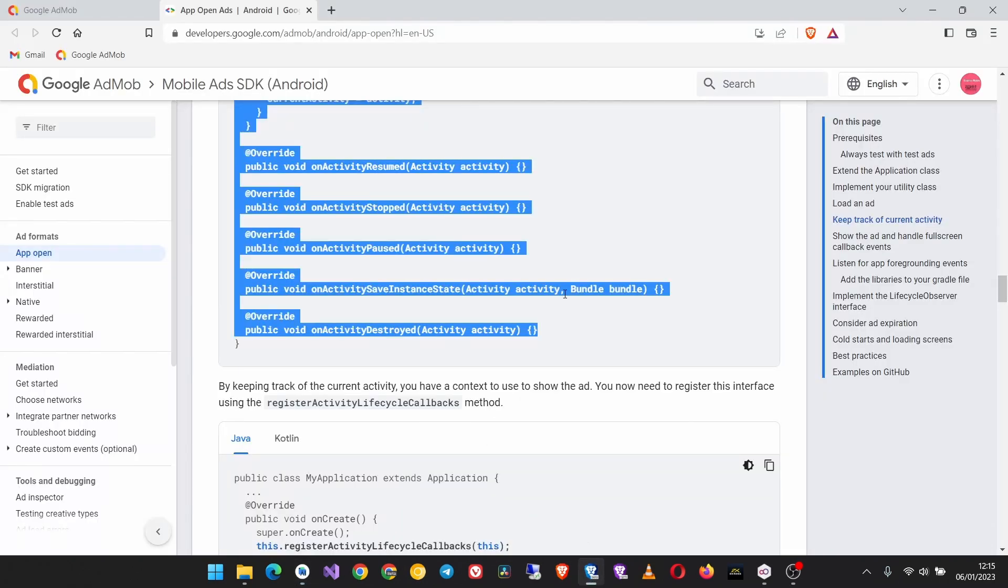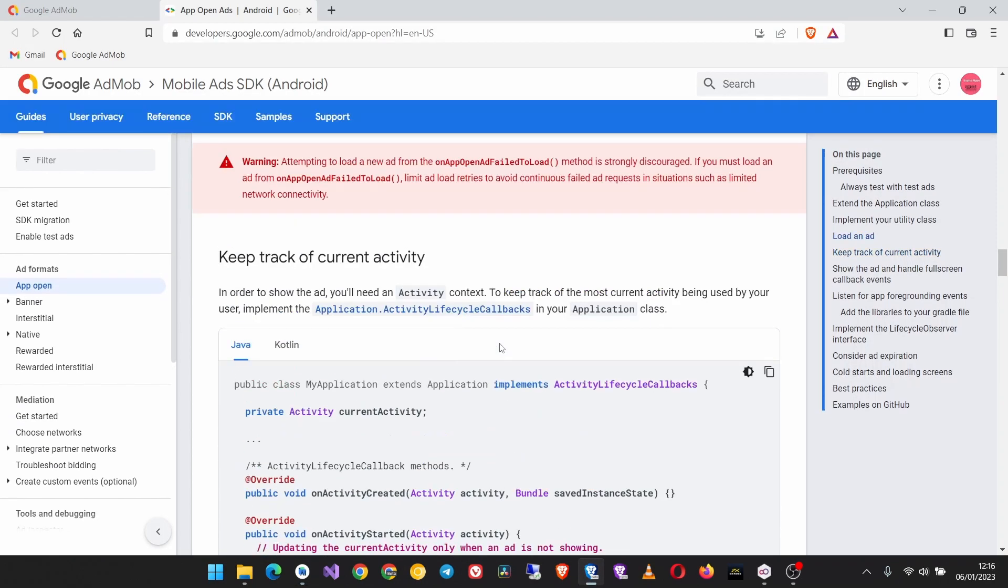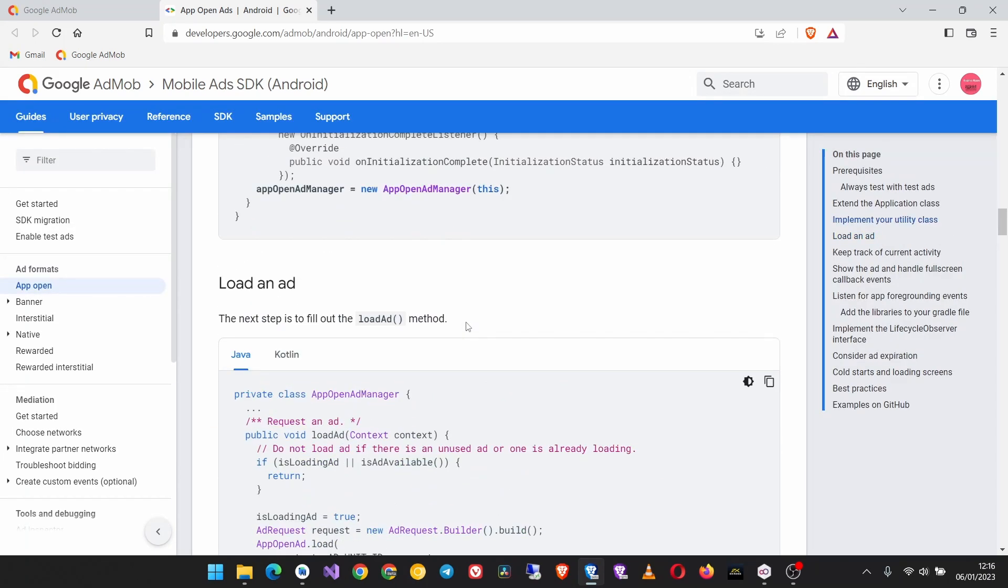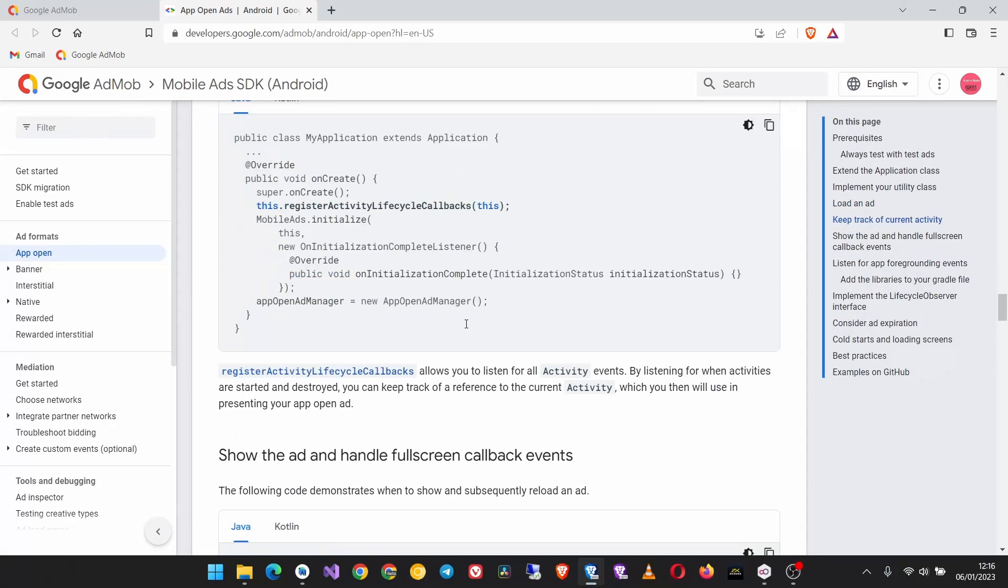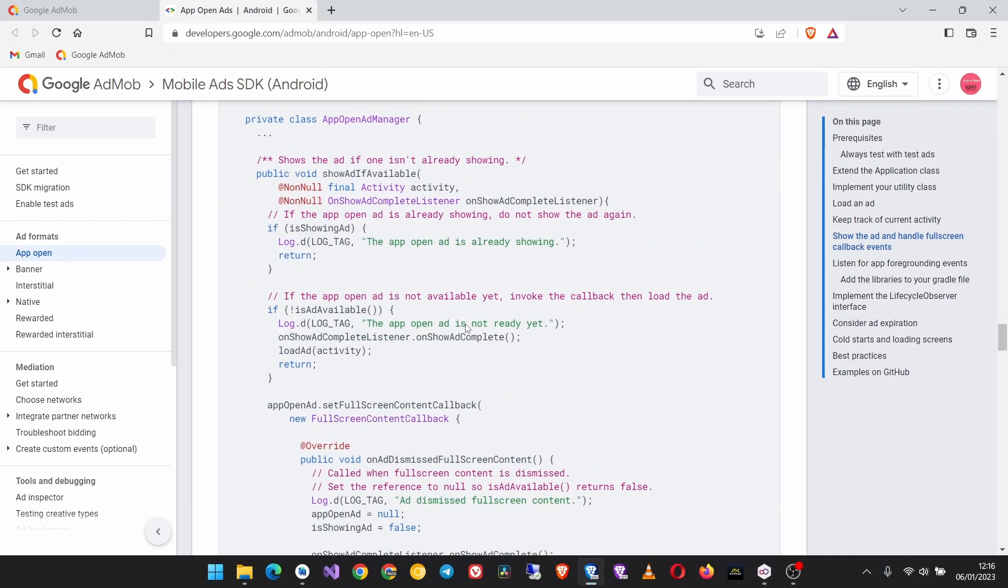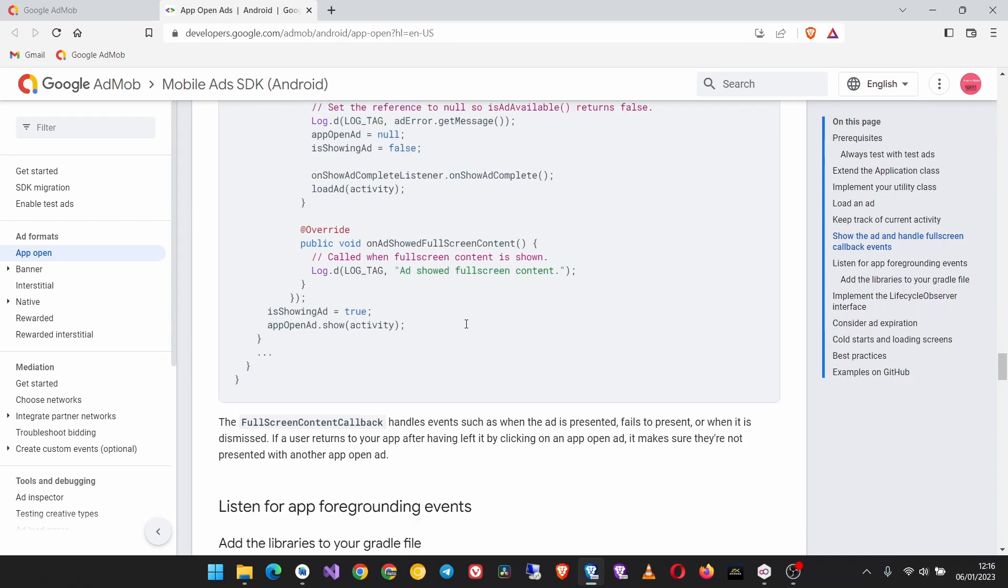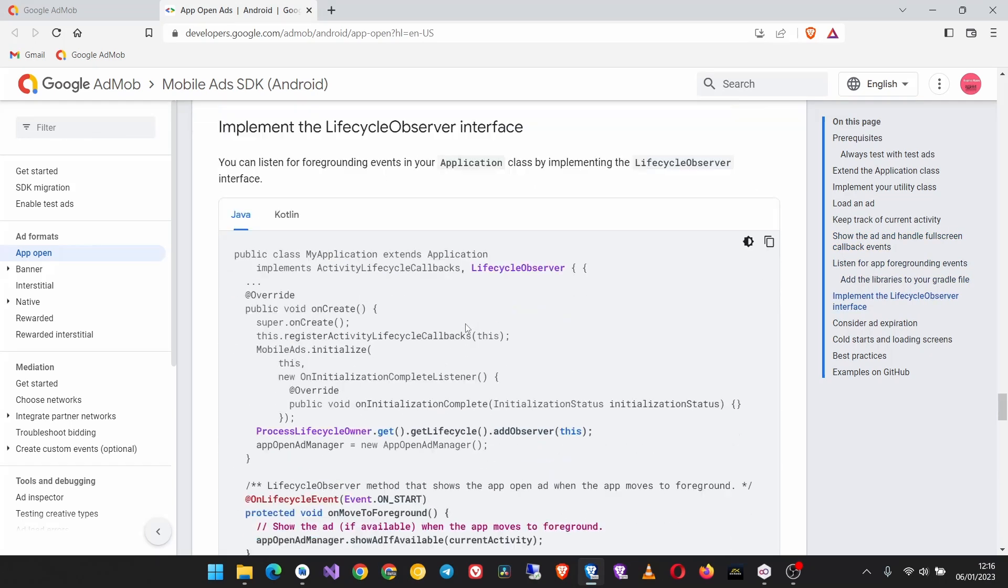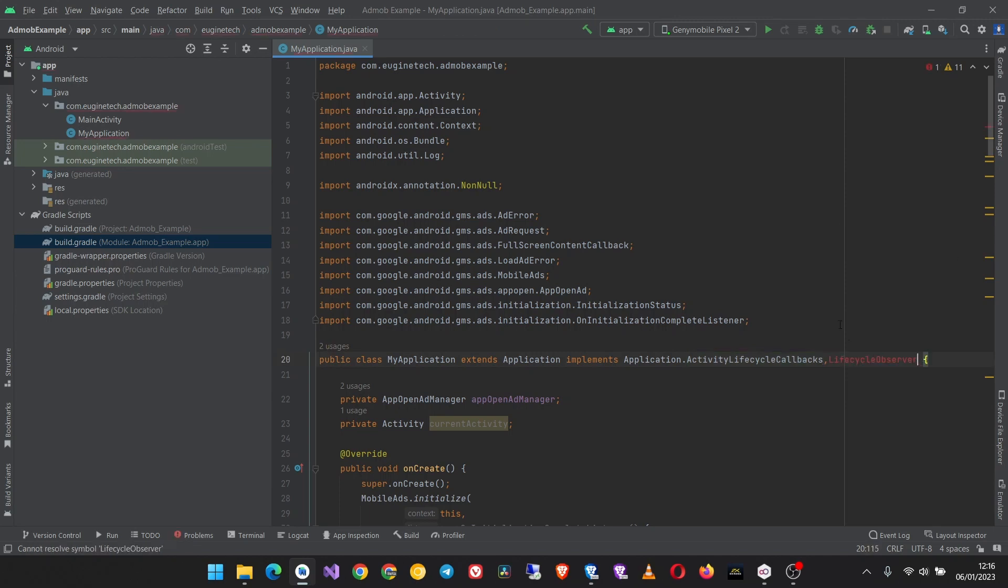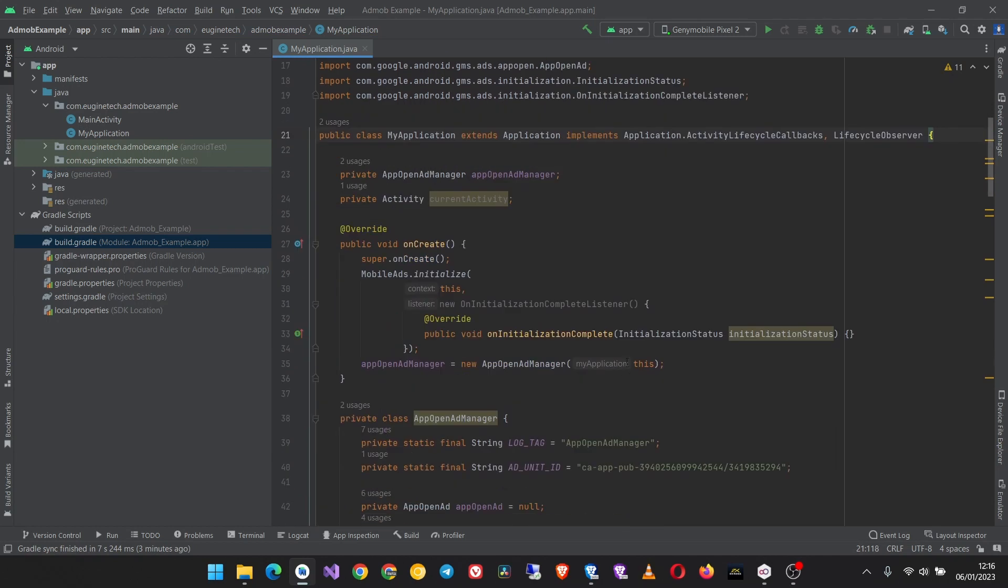Then we also need the activity lifecycle observer. This lifecycle observer, then you add it at the implementation here, just put a comma and then import it.